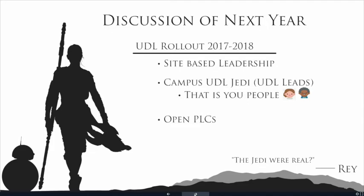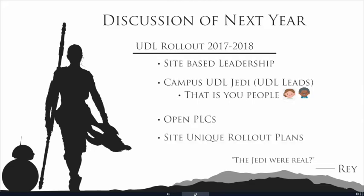Part of that would be opening your PLCs to support and build the capacity of other PLCs that have been playing in UDL but haven't been part of the pilots and learn from you and your experiences as a pilot rolling out and implementing and playing with UDL. So, again, these will be site unique rollout plans and there'll be more to come on that in the next coming weeks.